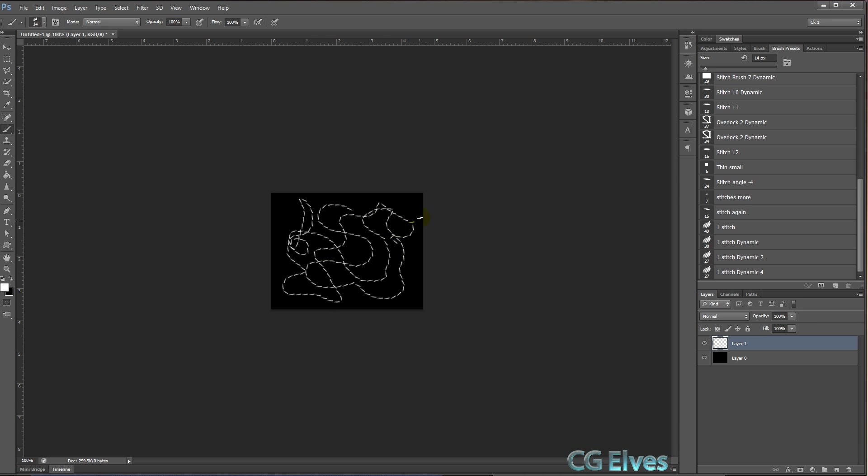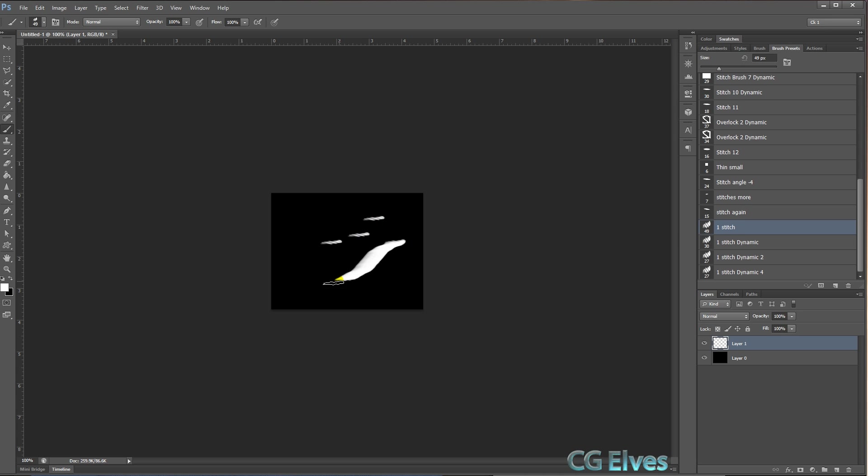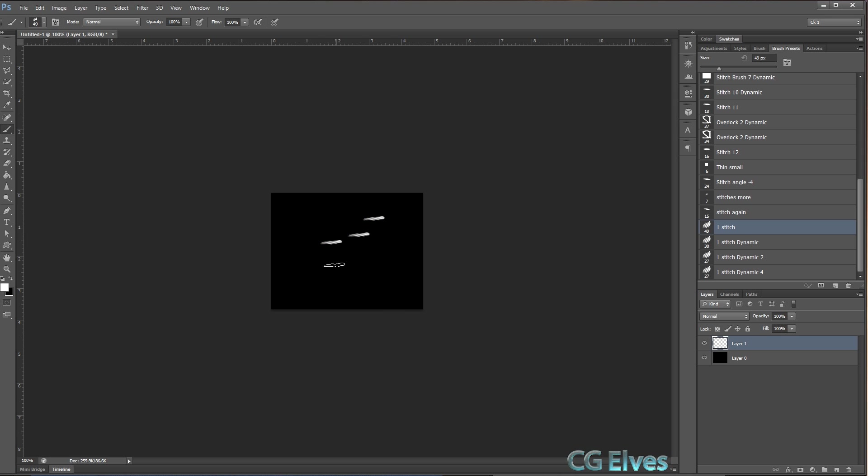Now if I take just this plain stitch brush, that's like a stamp brush. If I try to draw out, I just get this white smudge. It's not dynamic, so it's not following the direction of my mouse or of my pen. So this is good if you just want to make one stitch or if you want to make a few.